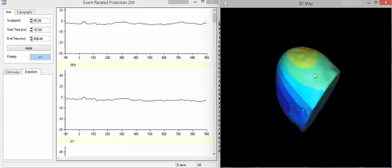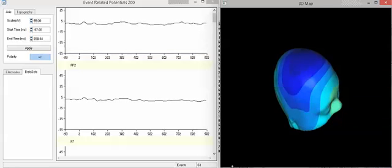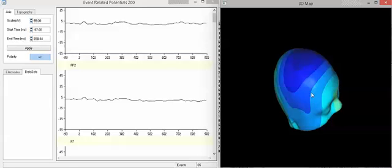There you can rotate the model. You can see the electrical potentials shifting and changing. And one can stop the evoked potential and evaluate it at any particular time, at any particular latency.